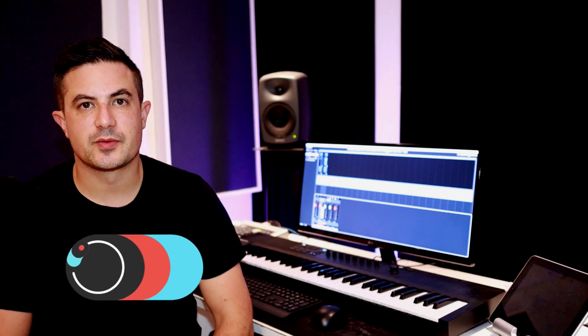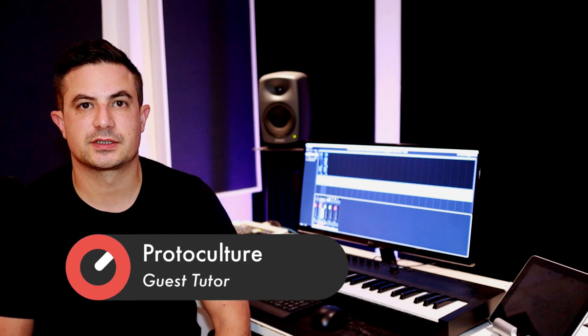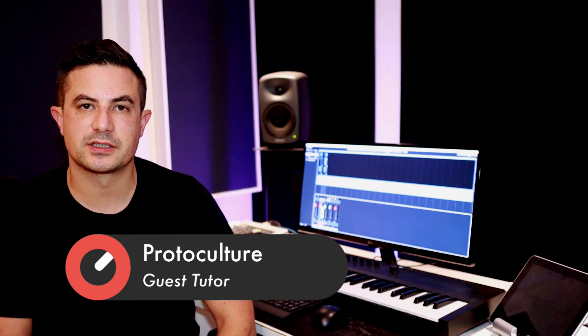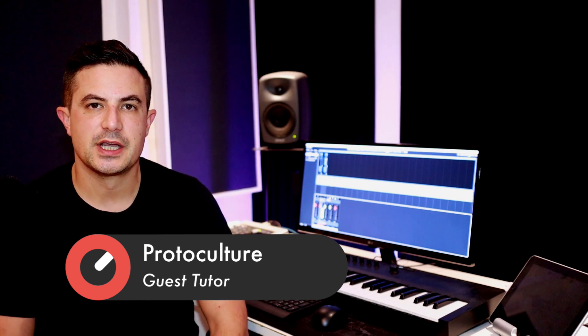Hey guys, Nate here from Protoculture and Shadow Chronicles. In this video we're going to be taking a look at setting up controllers in Cubase.